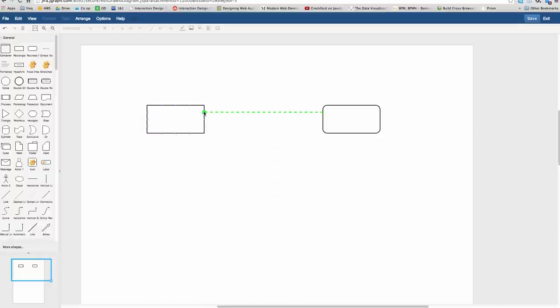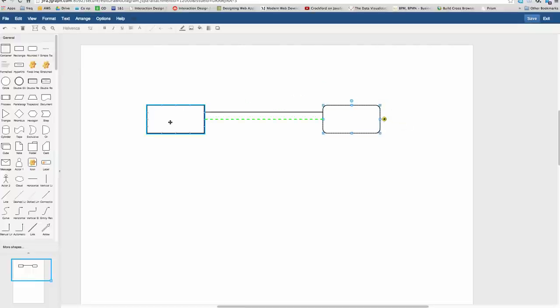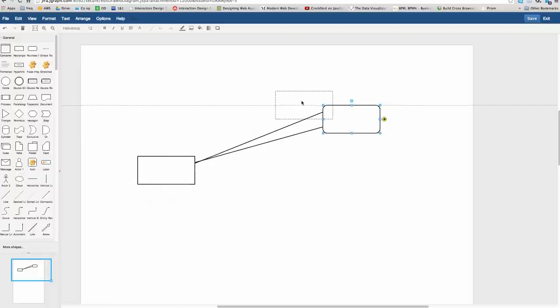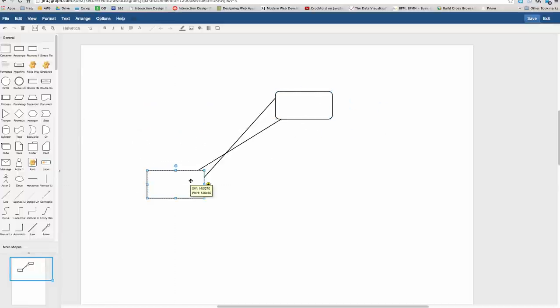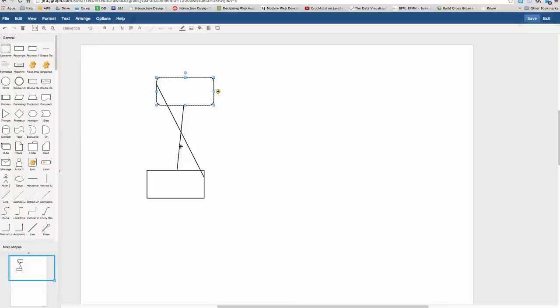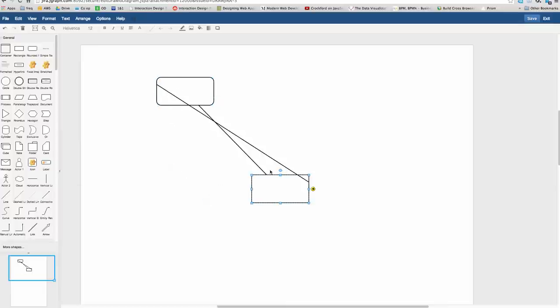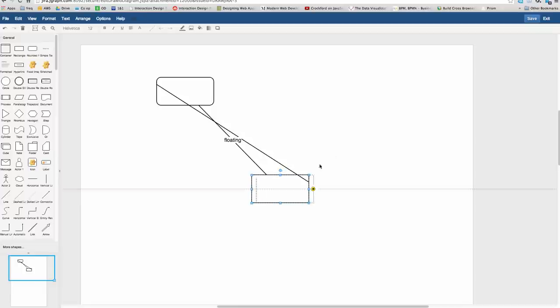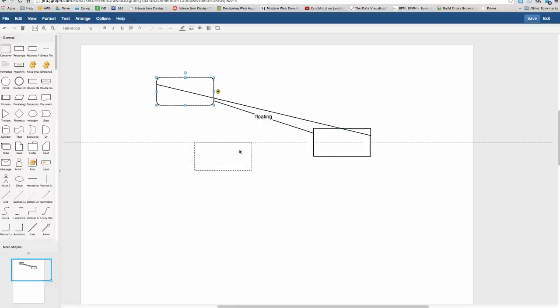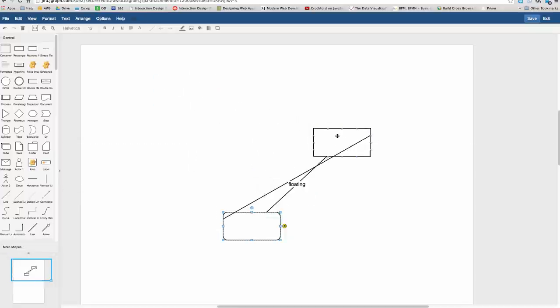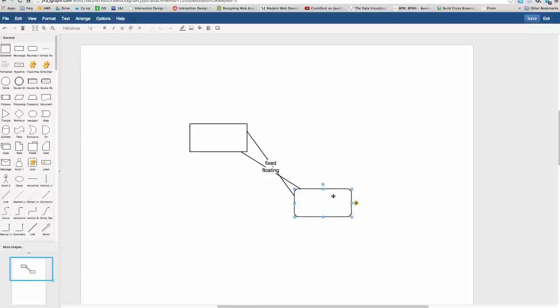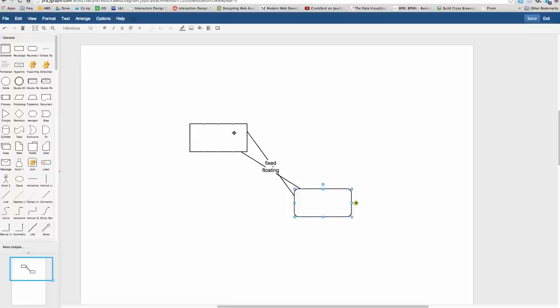For connecting from the central port to central port there, they look the same when they're parallel or horizontal with each other, but when you rotate them around each other, you'll see that this one, which is the floating edge, always attaches to the perimeter where it's incident upon the other vertex, whereas this one, the fixed one, always connects to the same point, i.e. fixed.